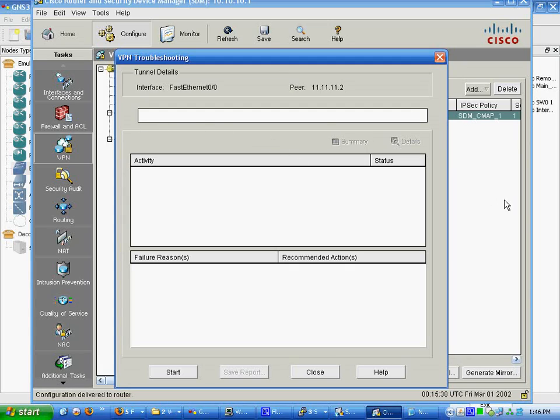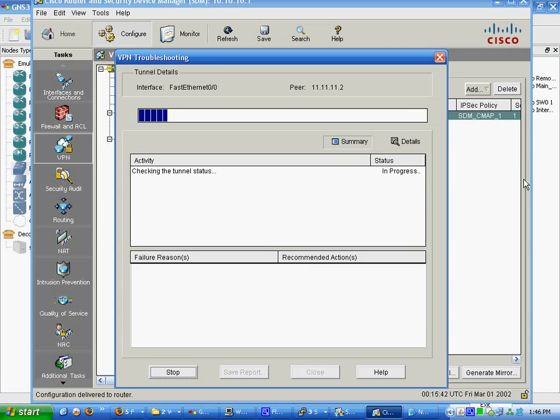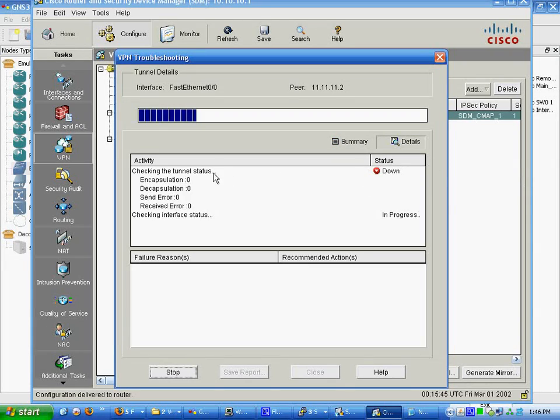We're going to click start. We're going to show the details here and check tunnel status. Successful for interfaces are up.